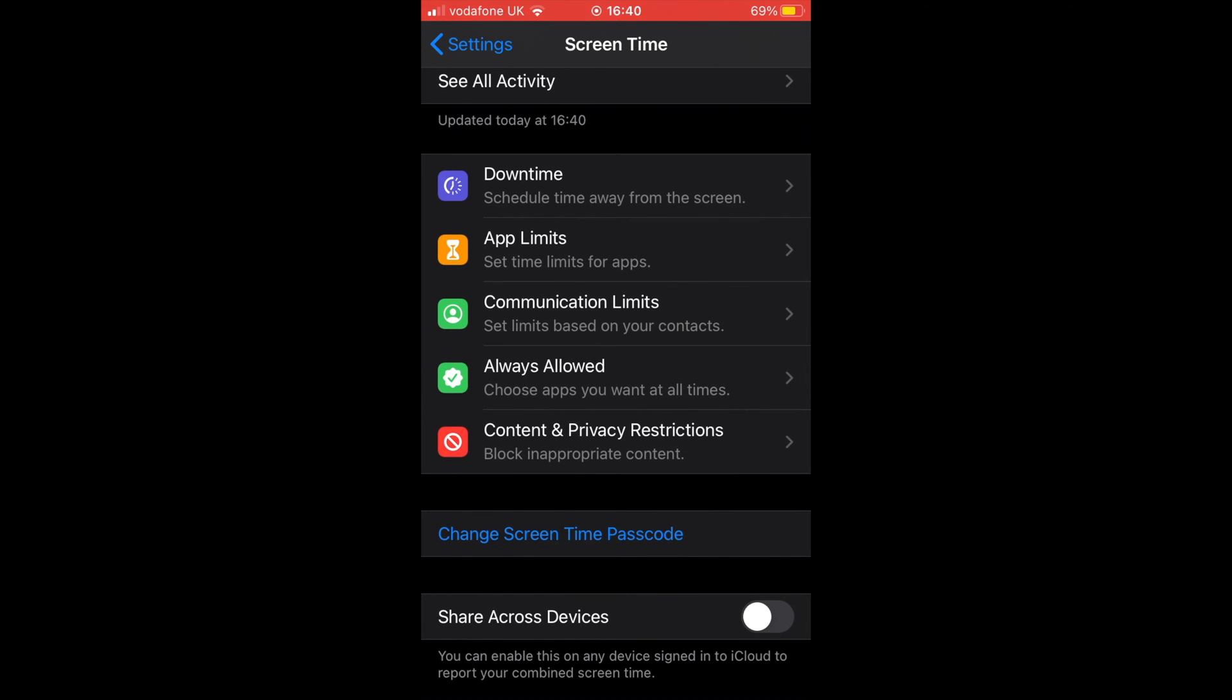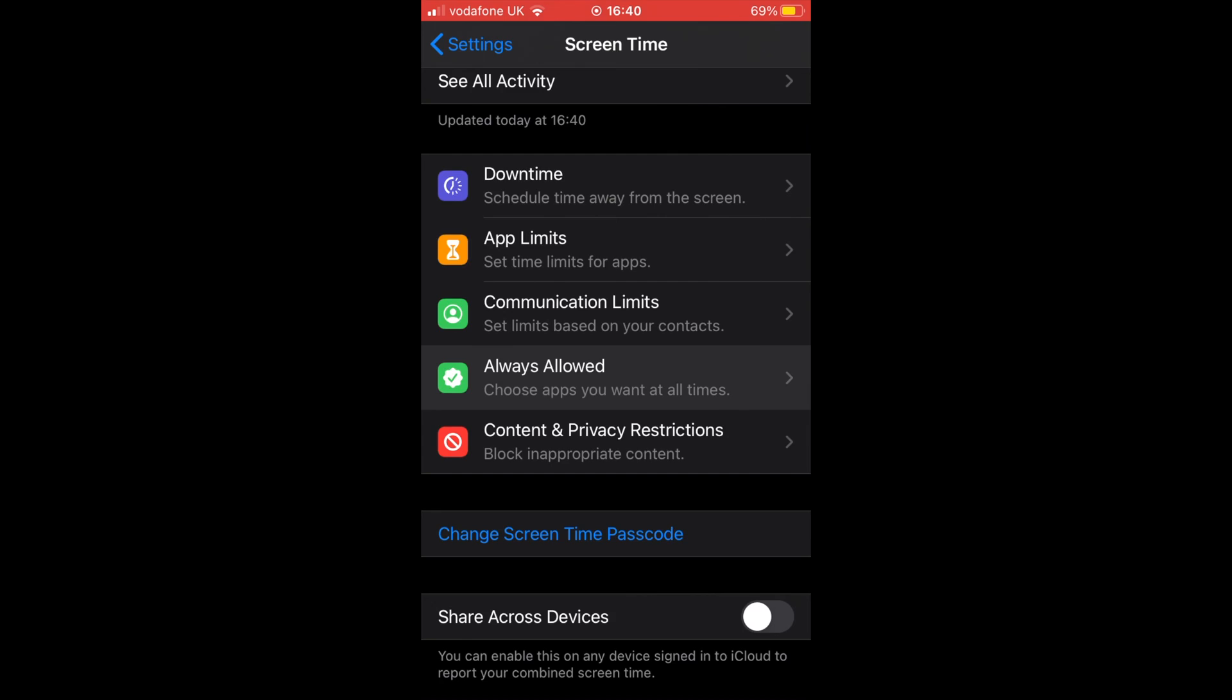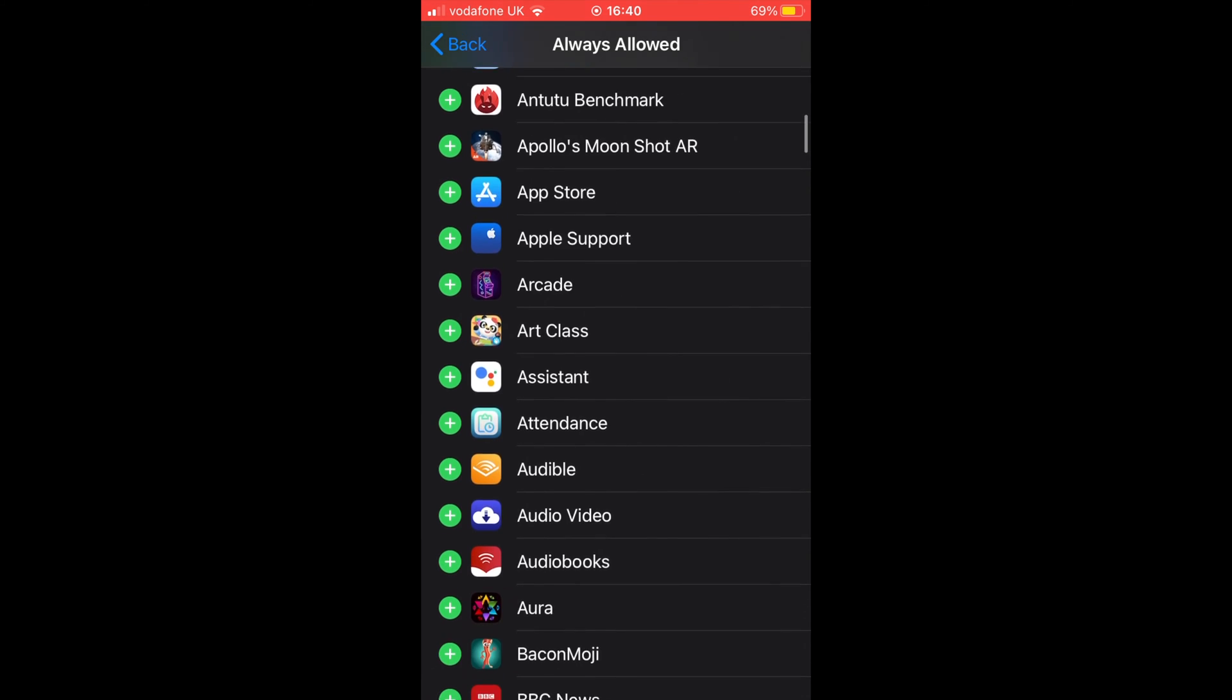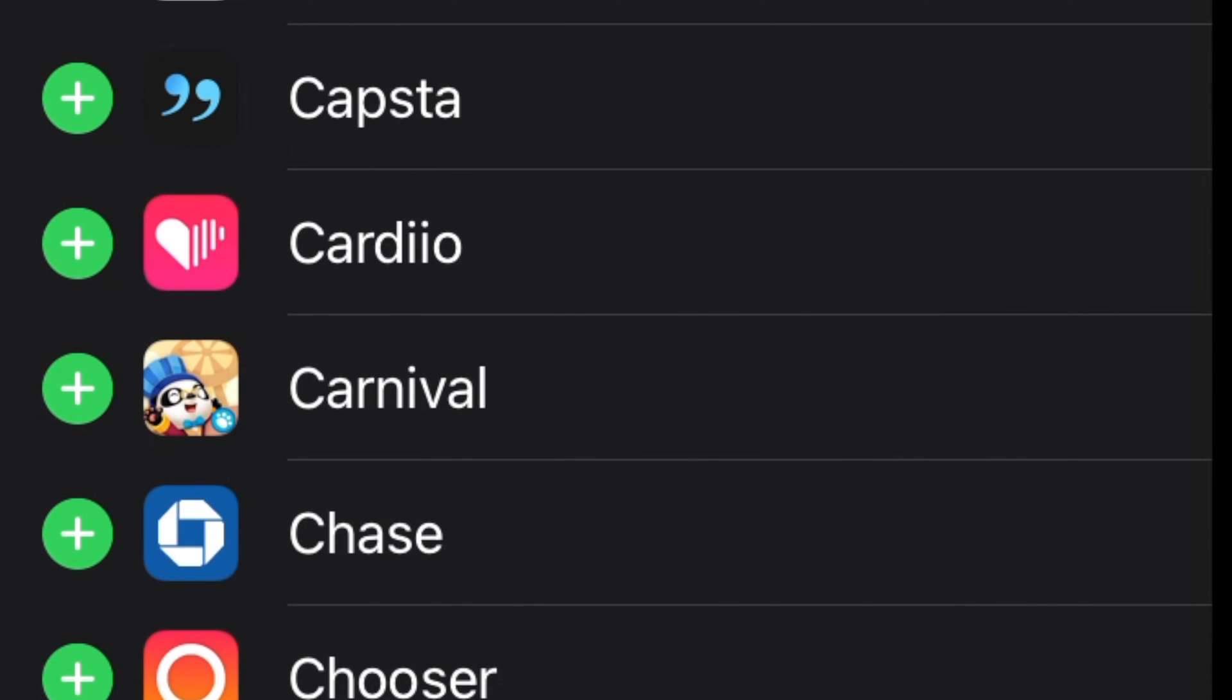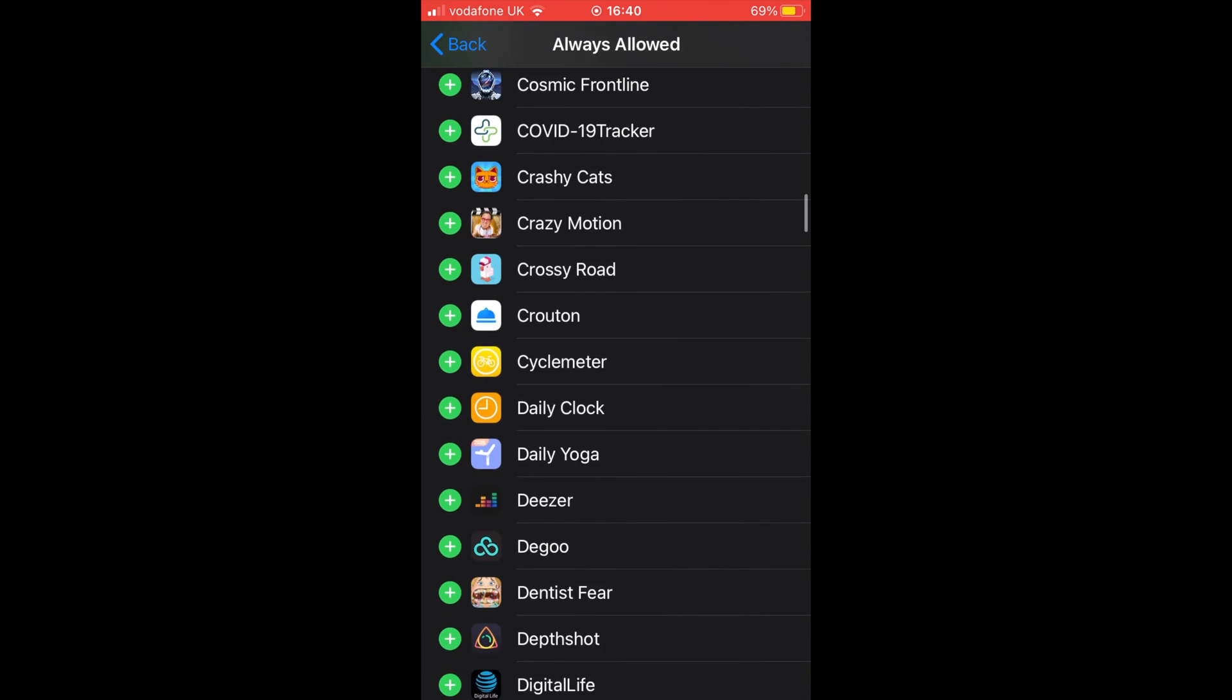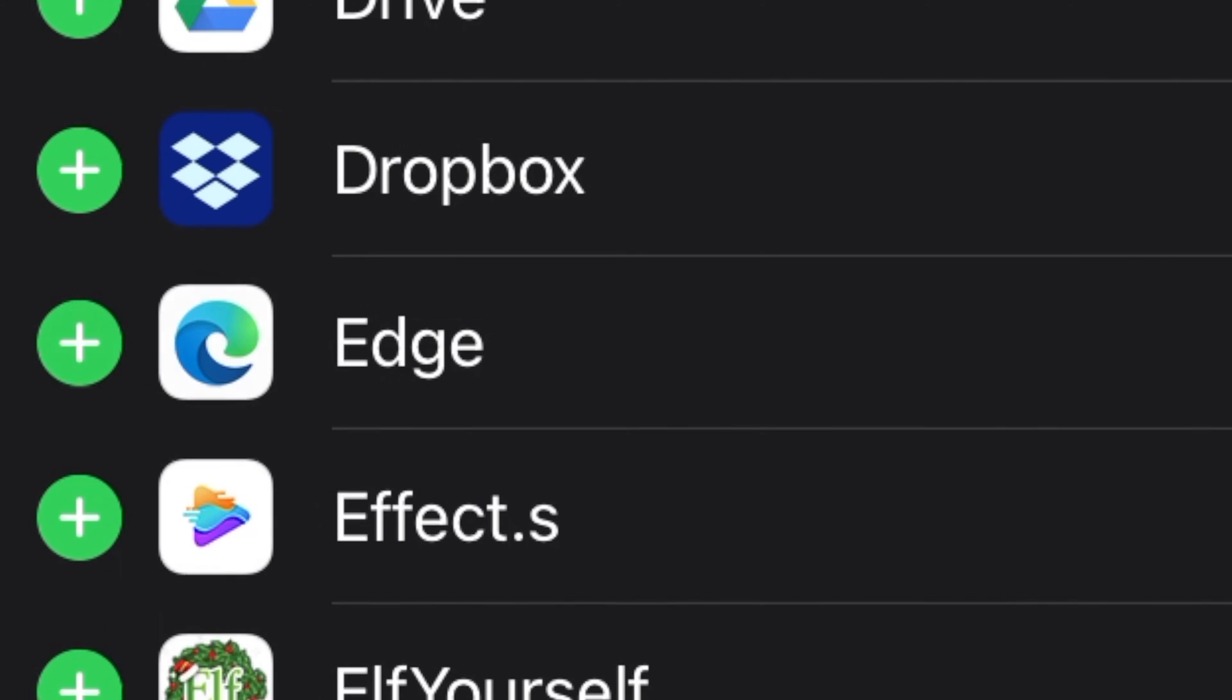Next, in order to add an app to the list of always allowed apps, tap on the plus icon located next to each app. Likewise, you can also remove apps from the list by tapping on the minus icon.